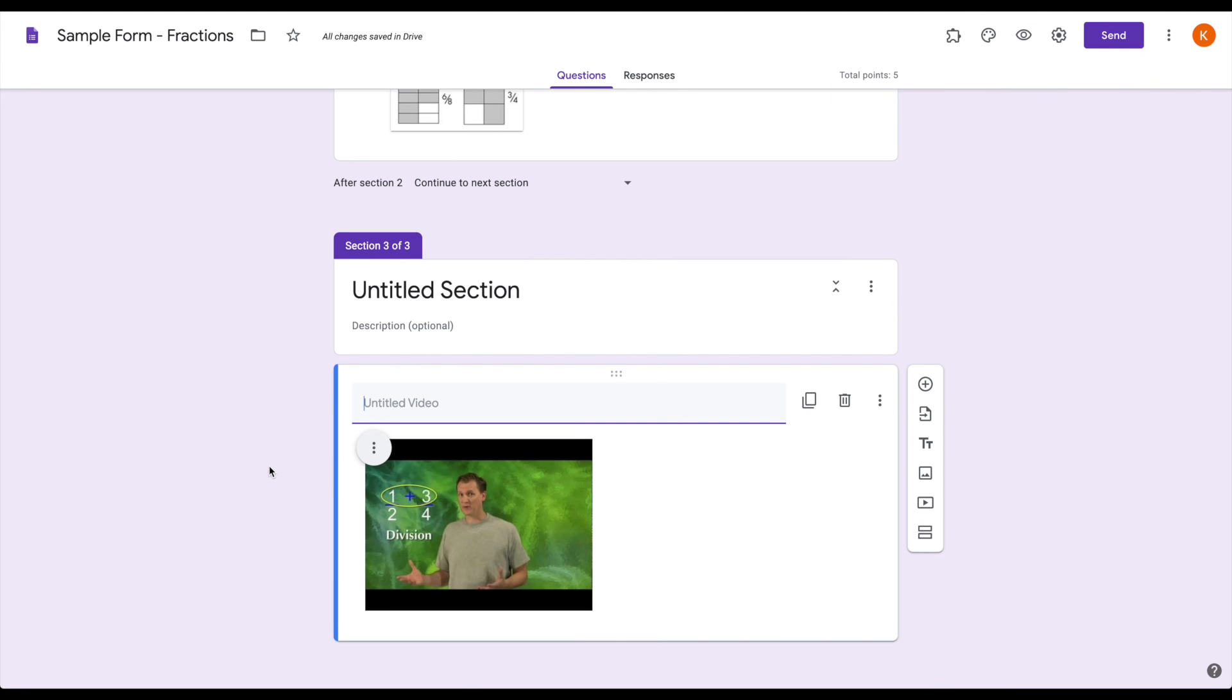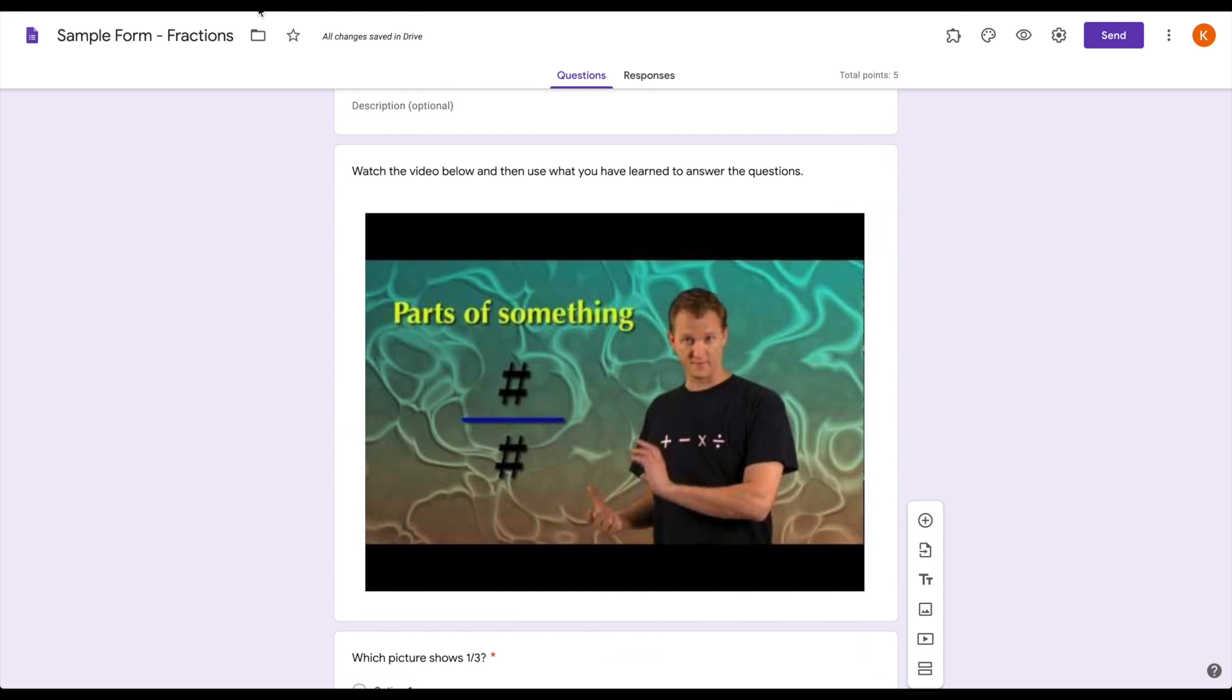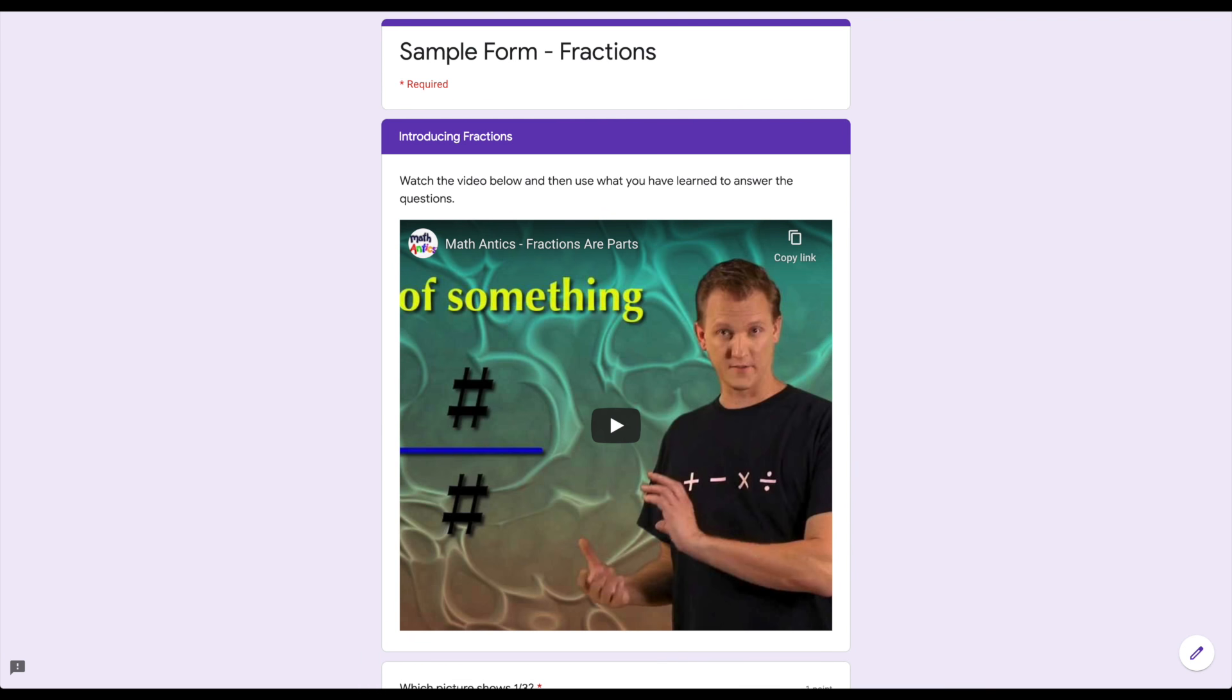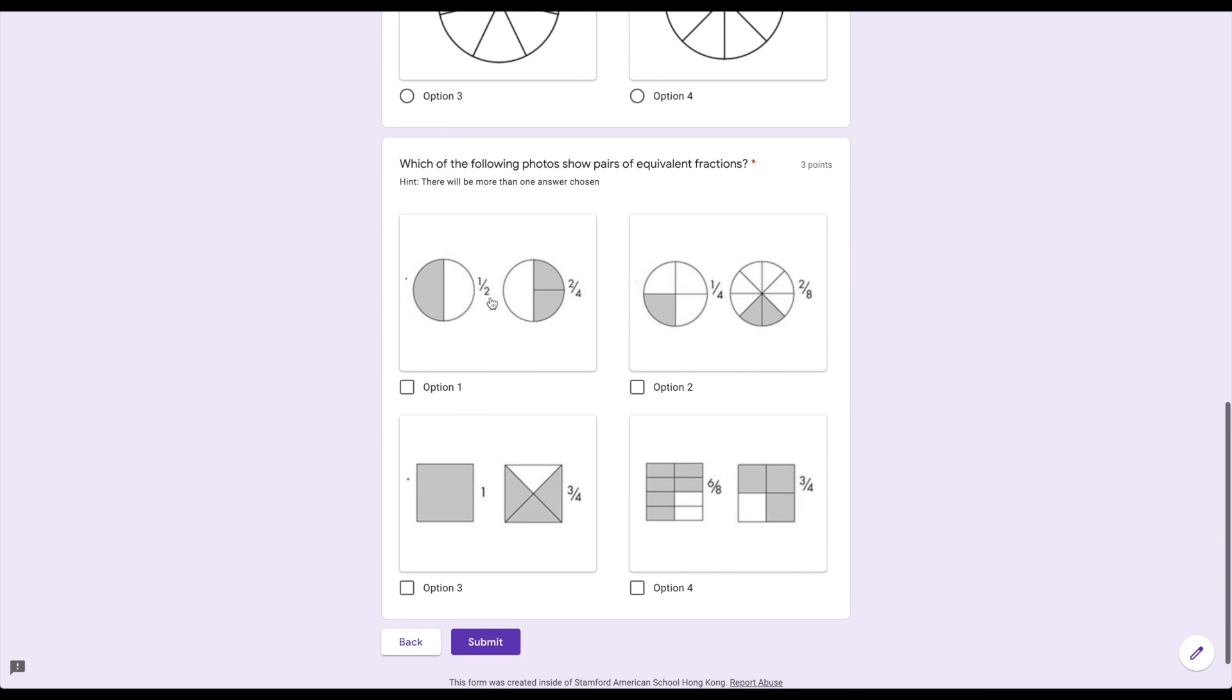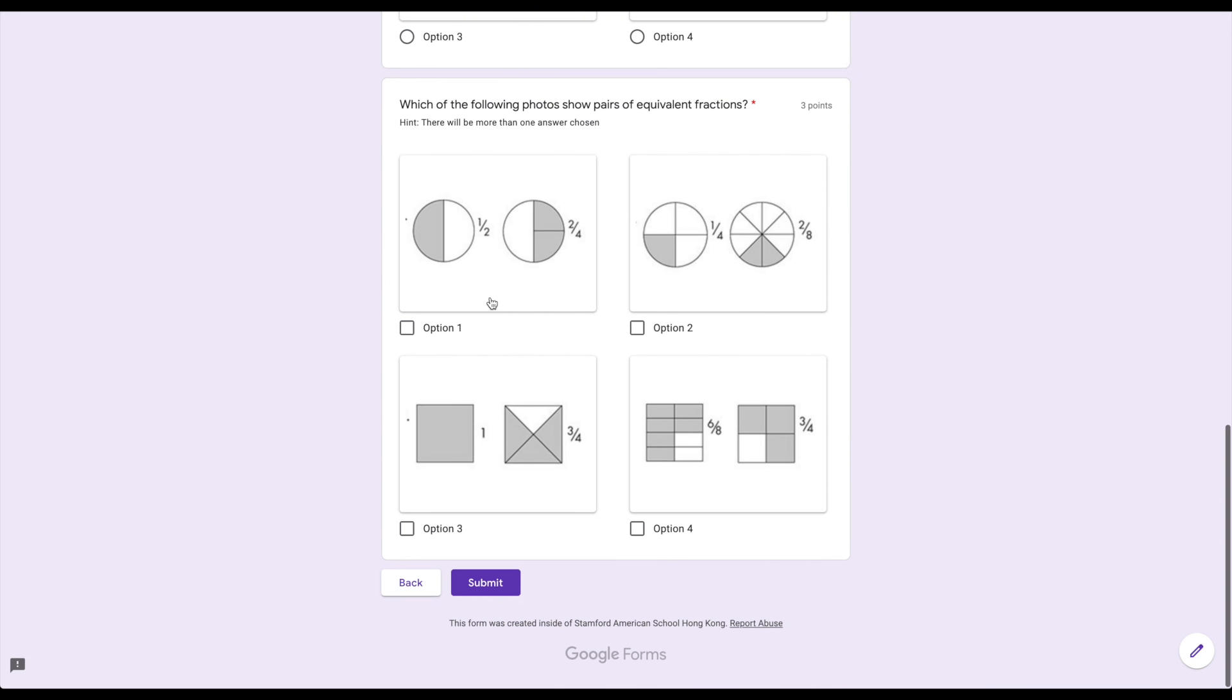So while something like Edpuzzle is limited to one video at a time, you can link them all together here in forms. And using sections helps you keep things organized for your students so that they know all of the questions on this page are all related to the same video.